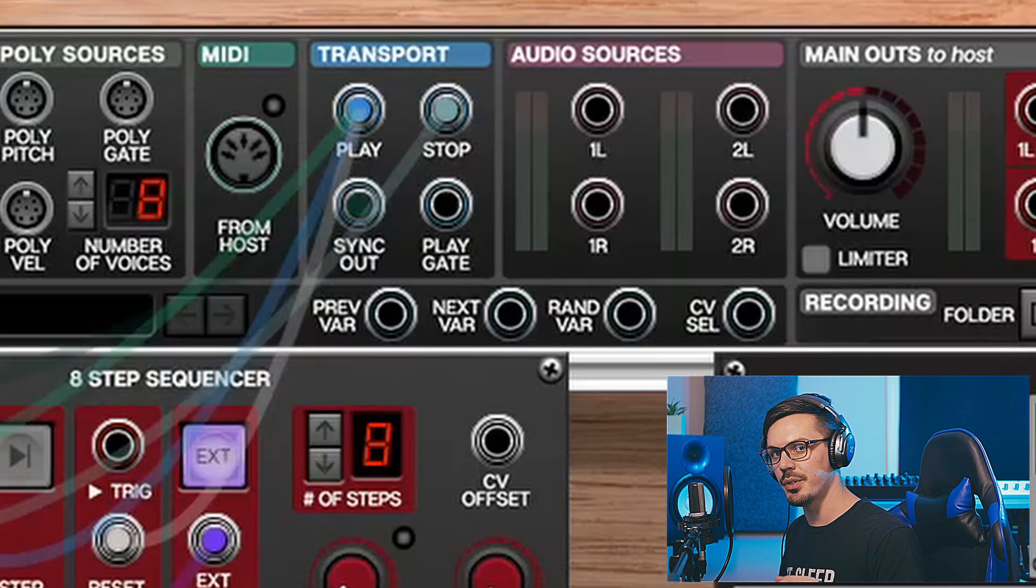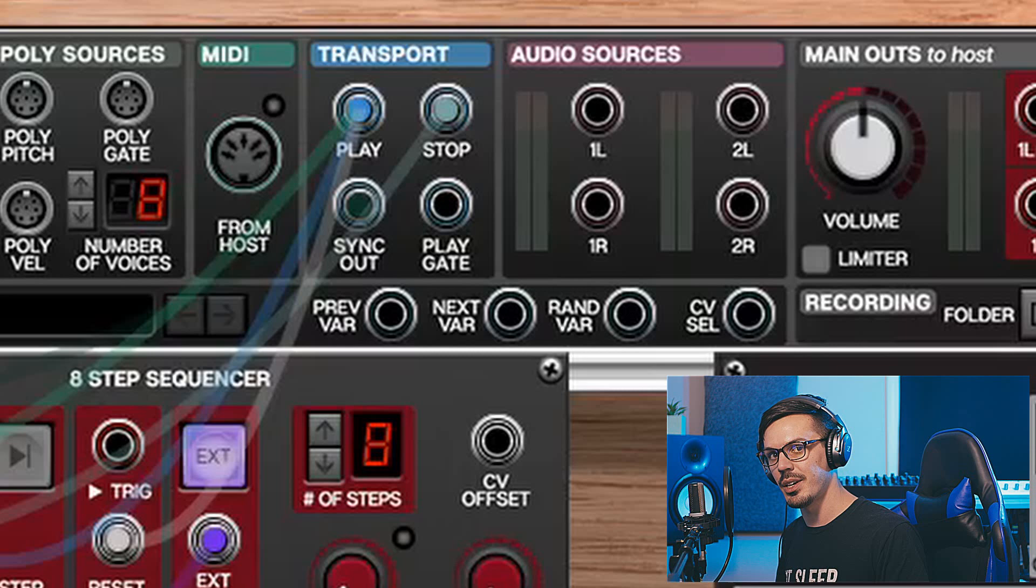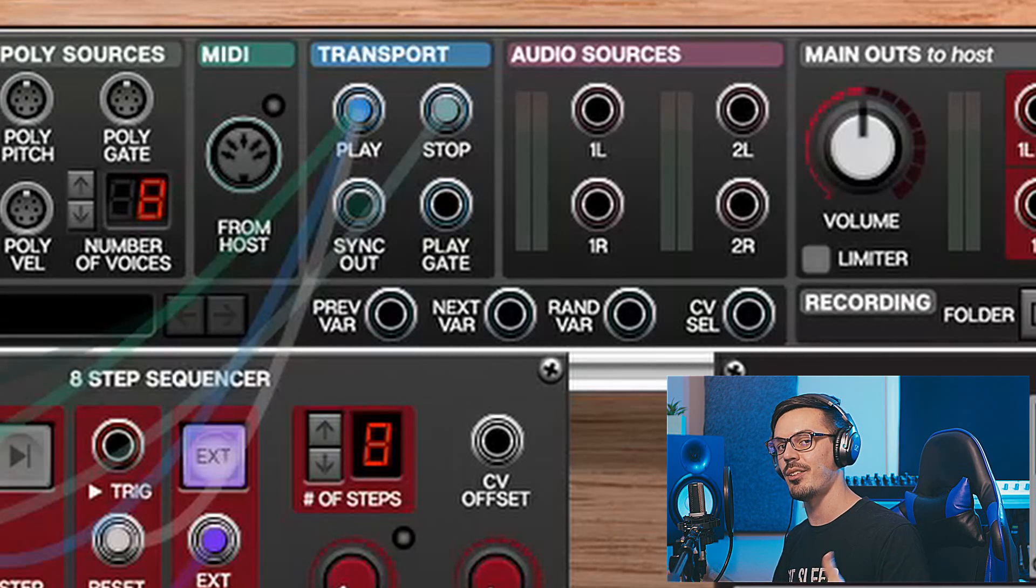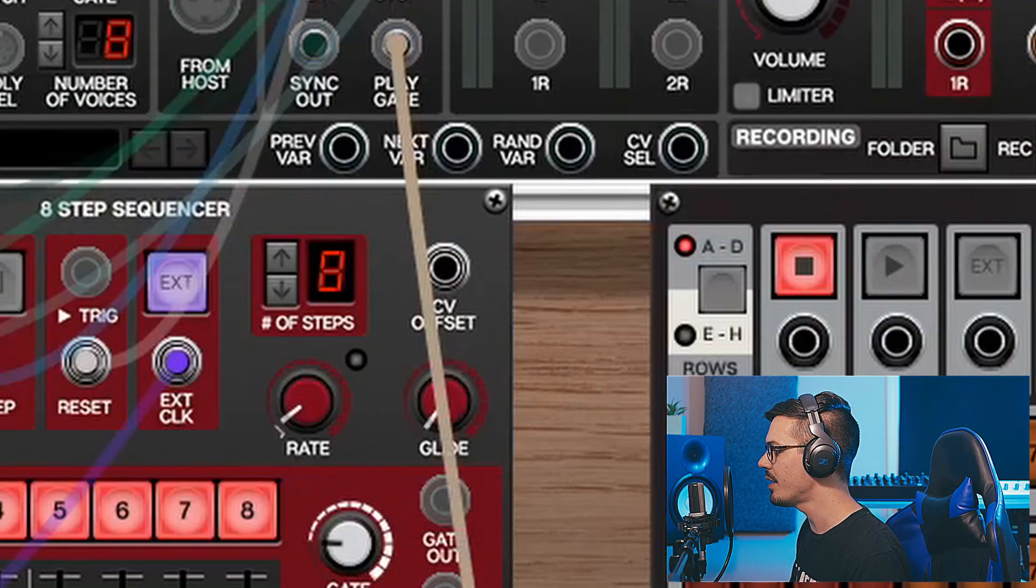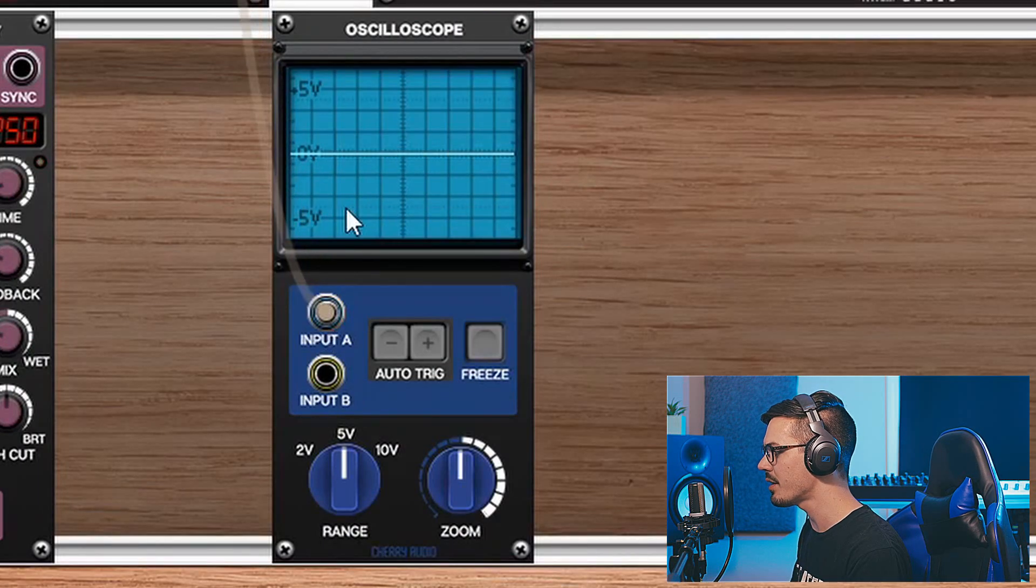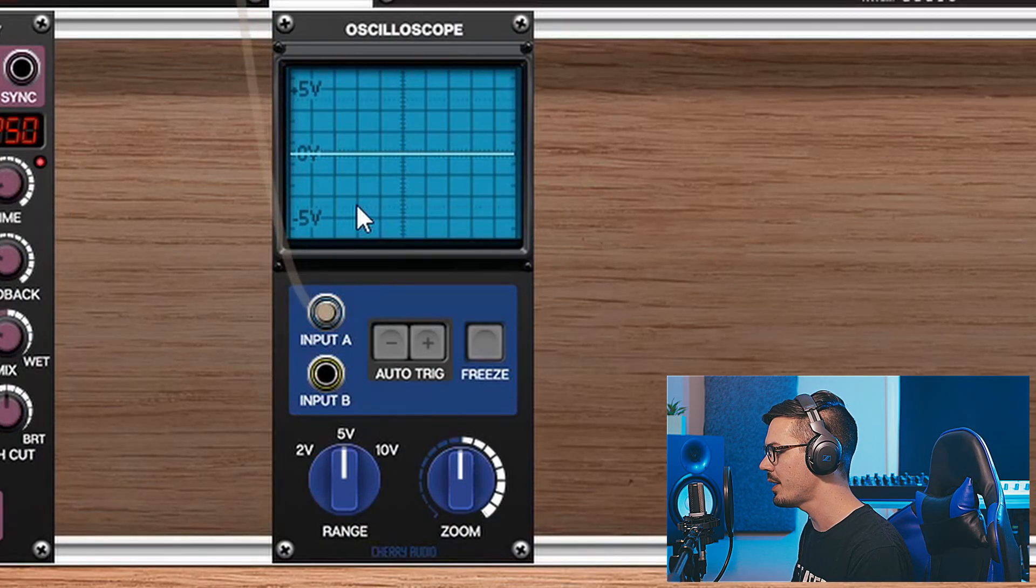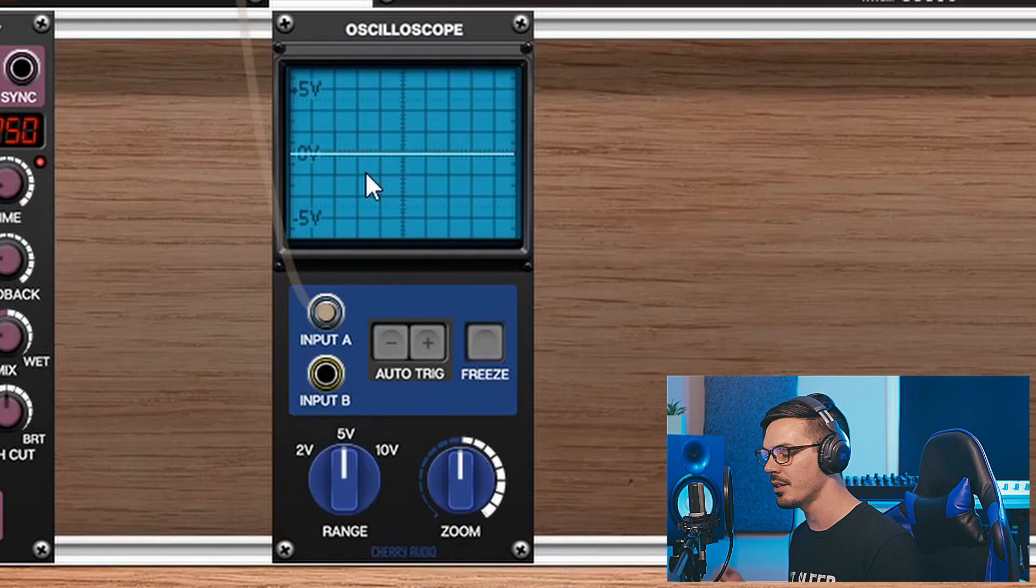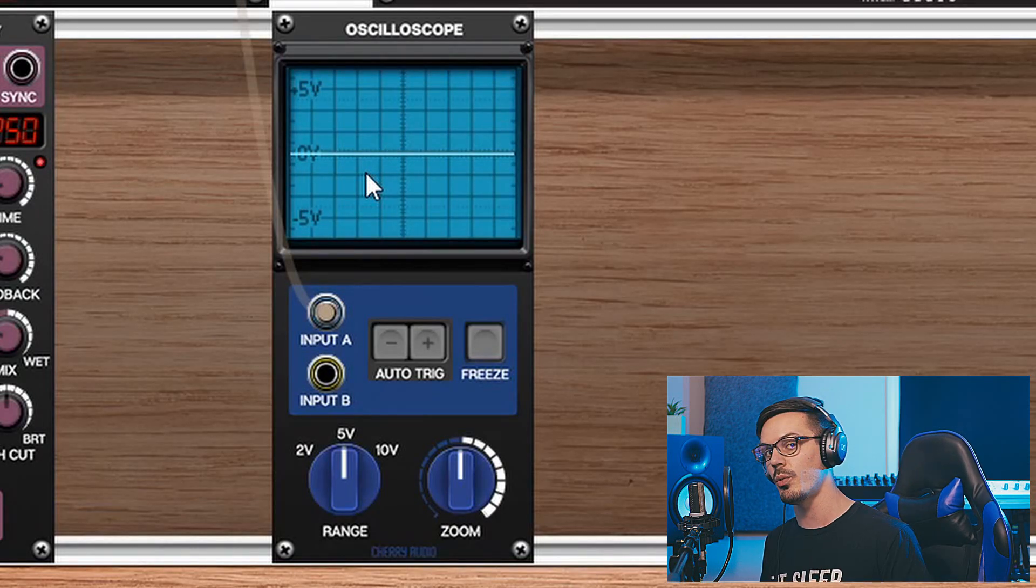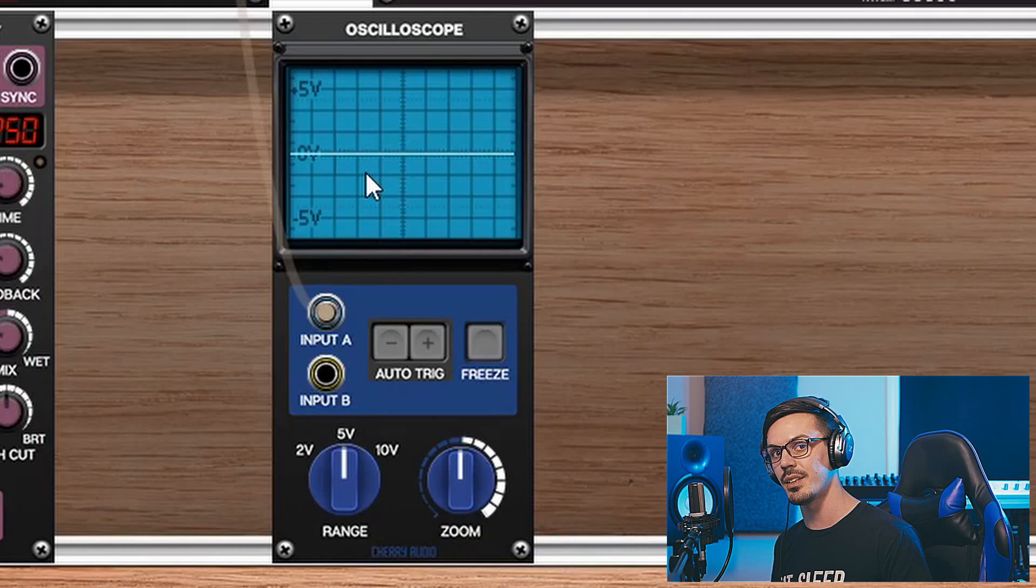One final cool thing to know about is the play gate output. What this does is it feeds out a gate as long as your DAW is playing. So if we take the play gate here and feed that into an oscilloscope, we'll see that nothing is happening right now. But as soon as we hit play, we've got a gate open, and if we stop it, the gate closes, allowing us to create something that's only happening when the play button is active in the DAW.